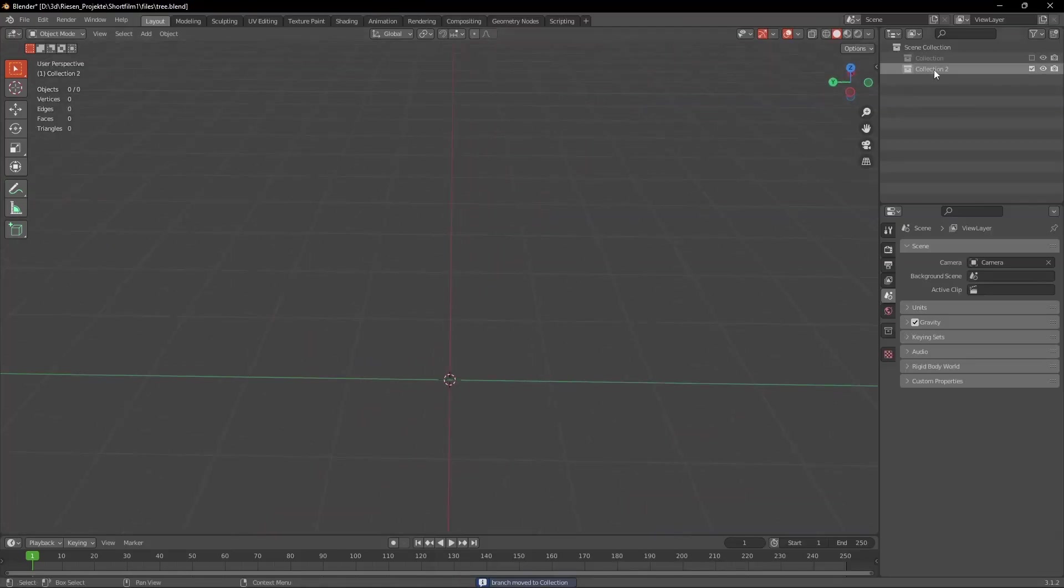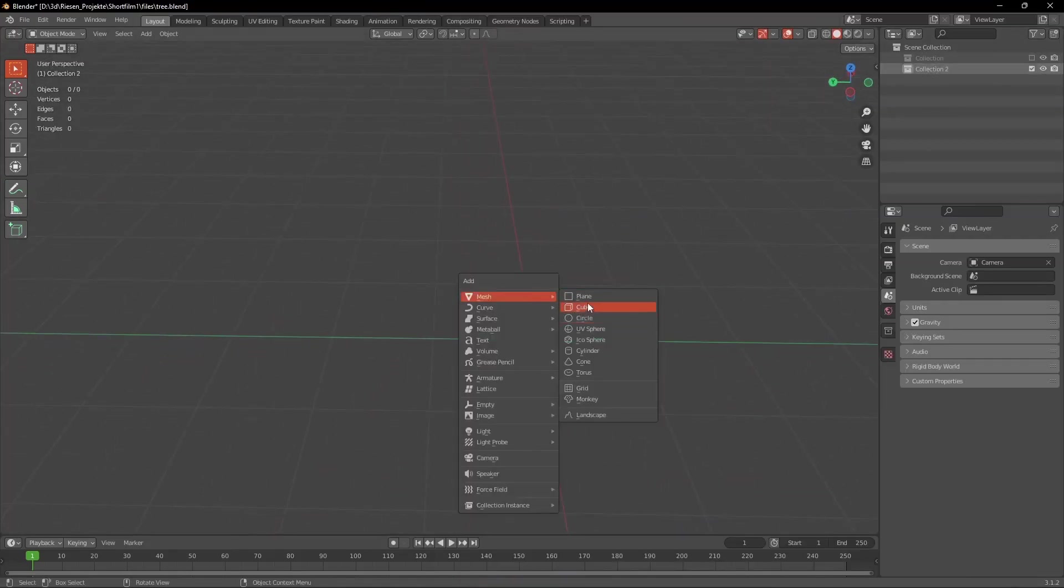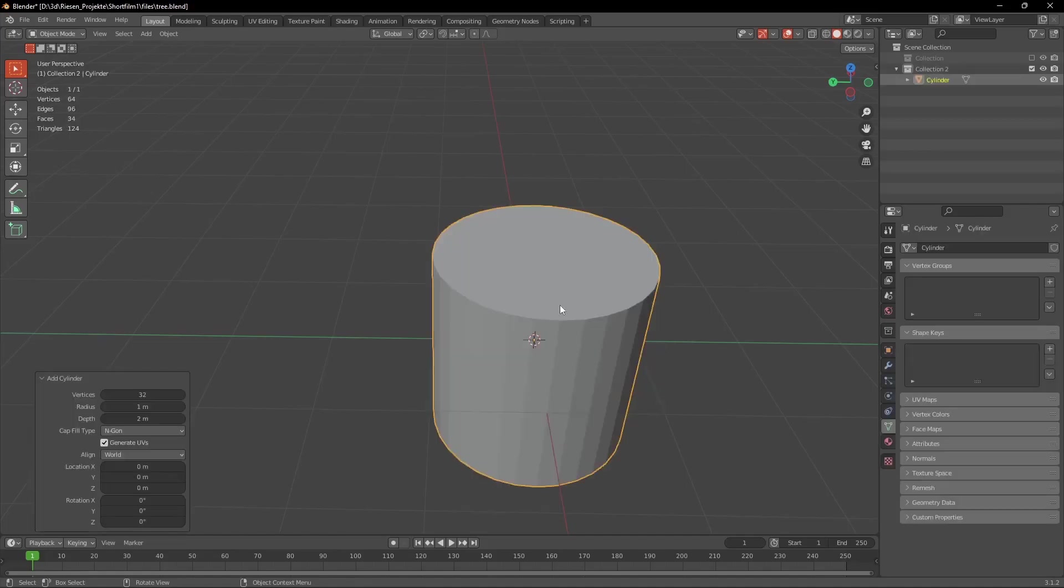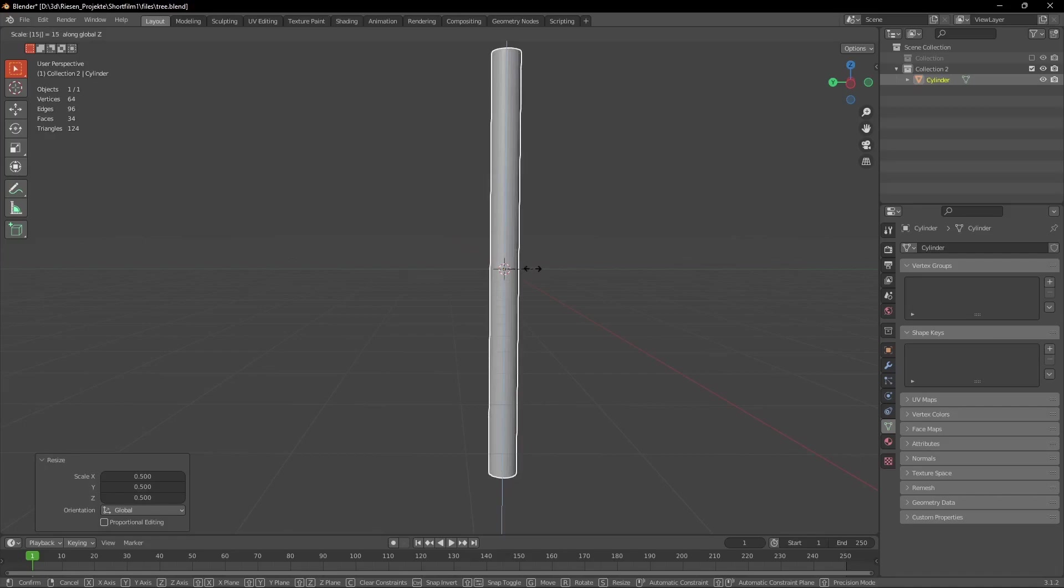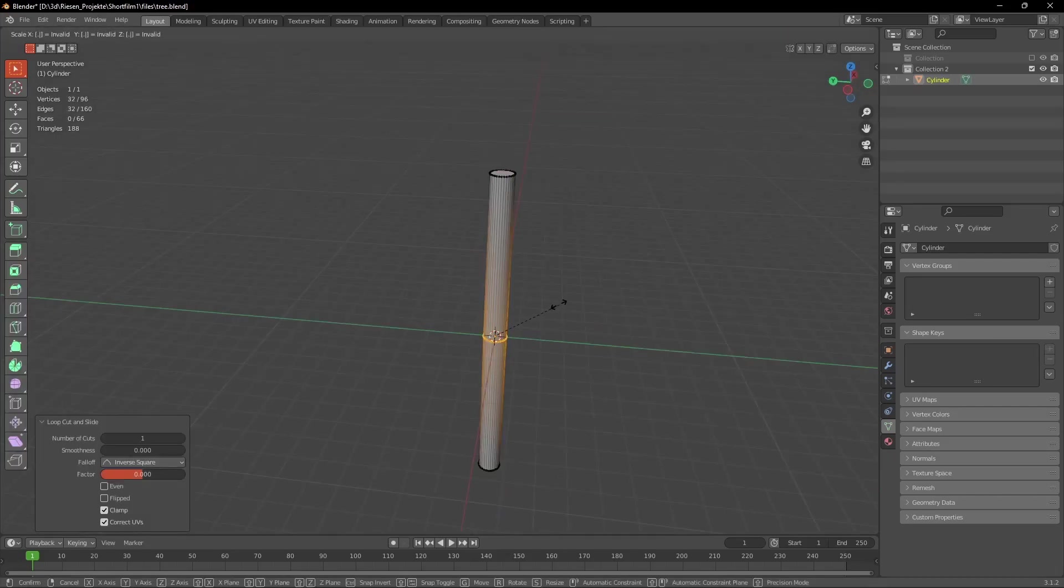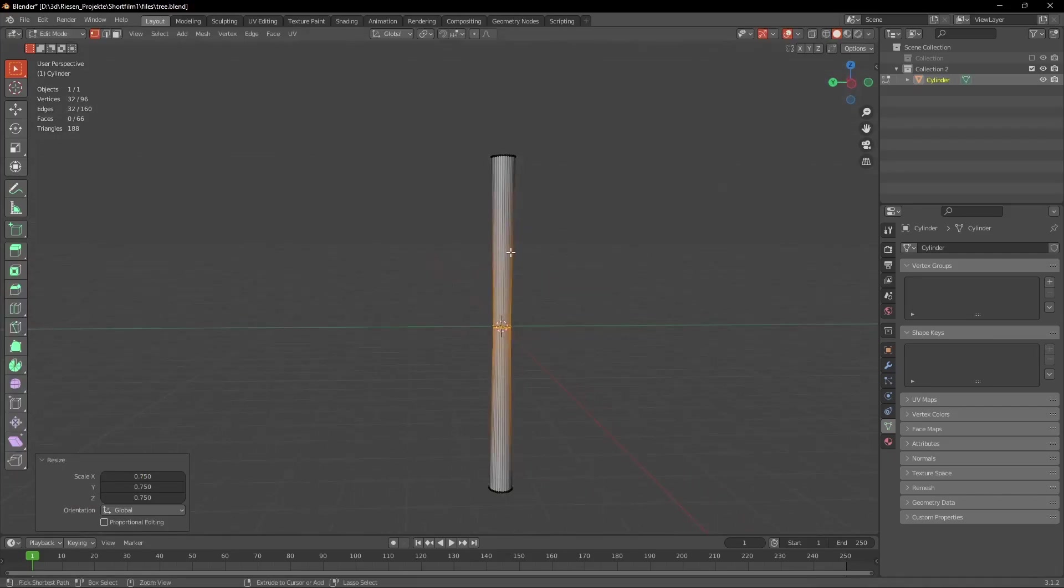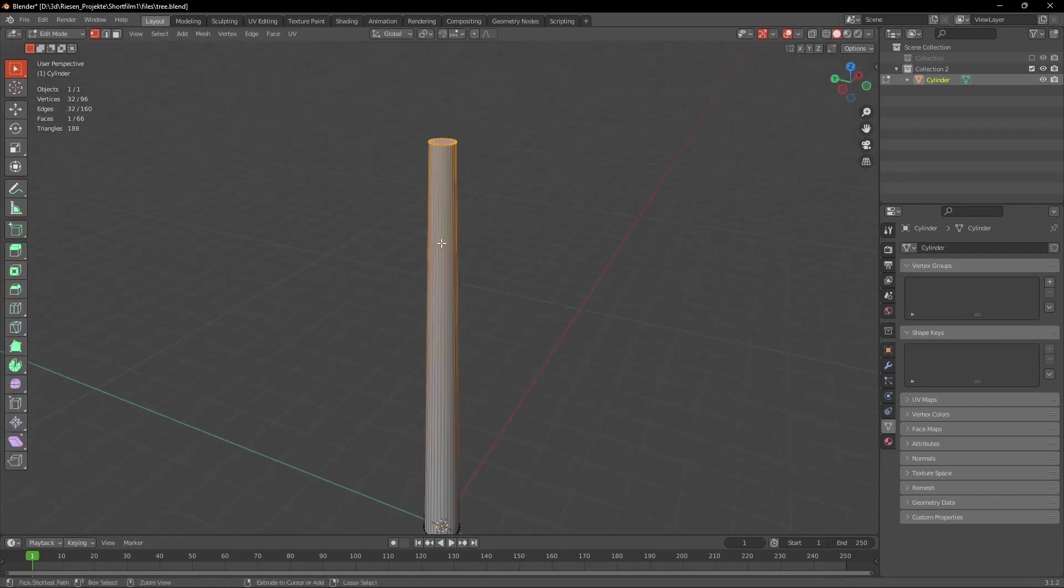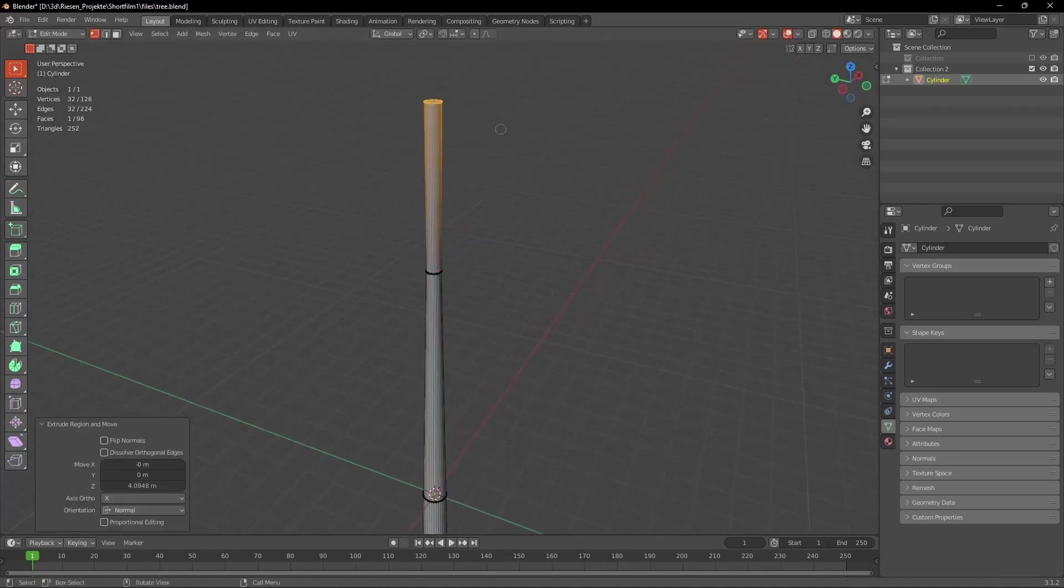Now we got our branch and we can start working on the trunk. Okay so what we're going to do is add a cylinder and scale it up in the Z-axis. Our goal here is that it's thick at the bottom and very thin at the top. So you can add one or two loop cuts or extrude it out at the top.